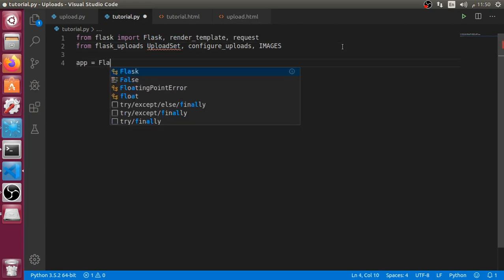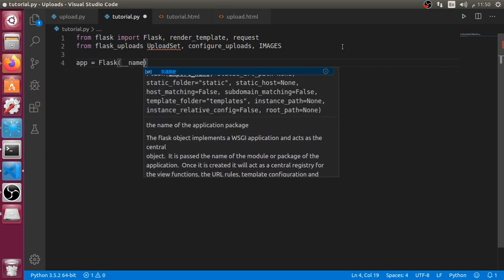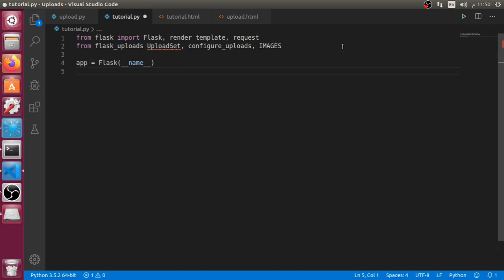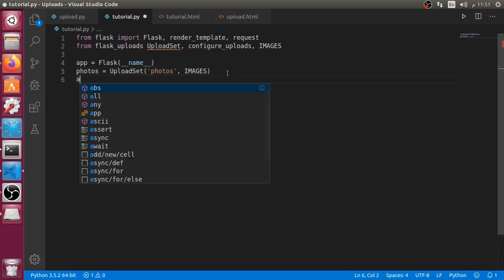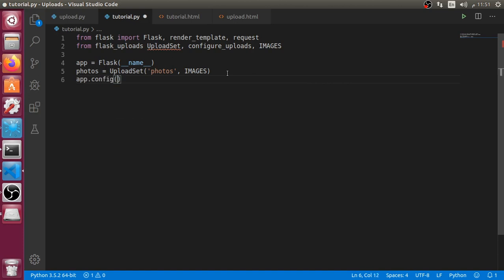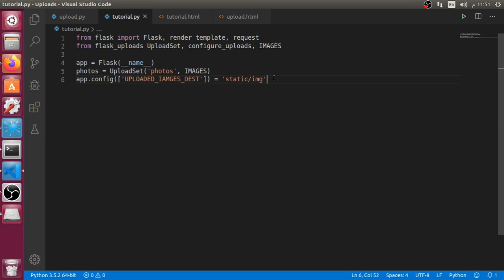We must import upload_set and configure_uploads. After that you should have an app which inherits from the Flask object. We can also configure it. Now we have an upload set with the name photos and type of IMAGES, and after that we must set app.config for UPLOADED_PHOTOS_DEST.